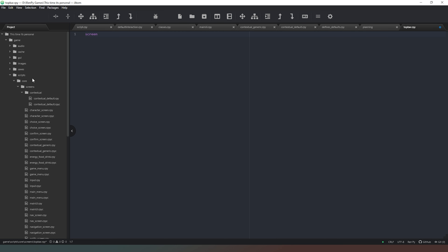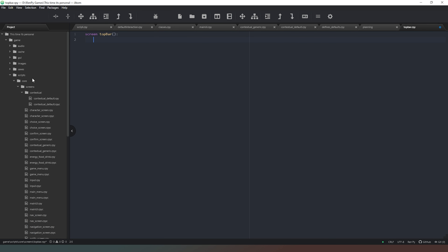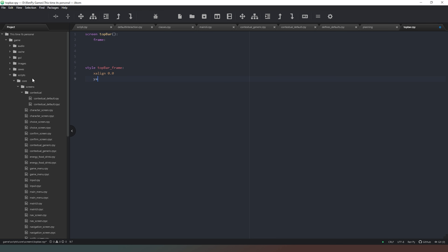I'm going to create a new screen and call it top_bar and give that a couple of curly braces. Now what we want to do is create a frame and then we're going to create a style — I'm going to call this one style top_bar_frame. We want it to be X aligned to 0.0 so it starts on the left hand side of the screen, and Y aligned 0.0 as well.